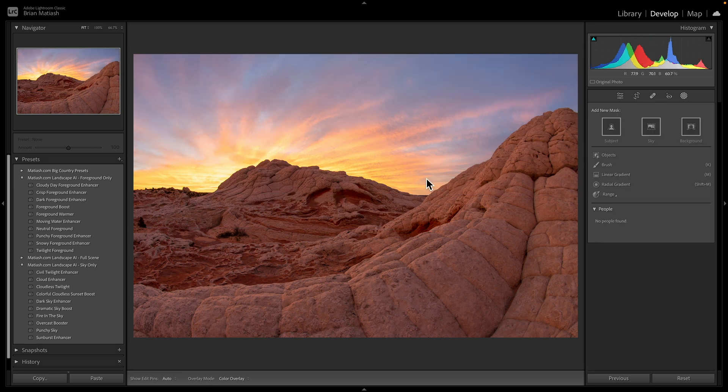But now we have the ability to use AI to apply settings, stylization settings, specifically to the sky in the foreground. And before I show you them, I just want to talk really quickly about a new product that I just released and it's called Landscape AI.